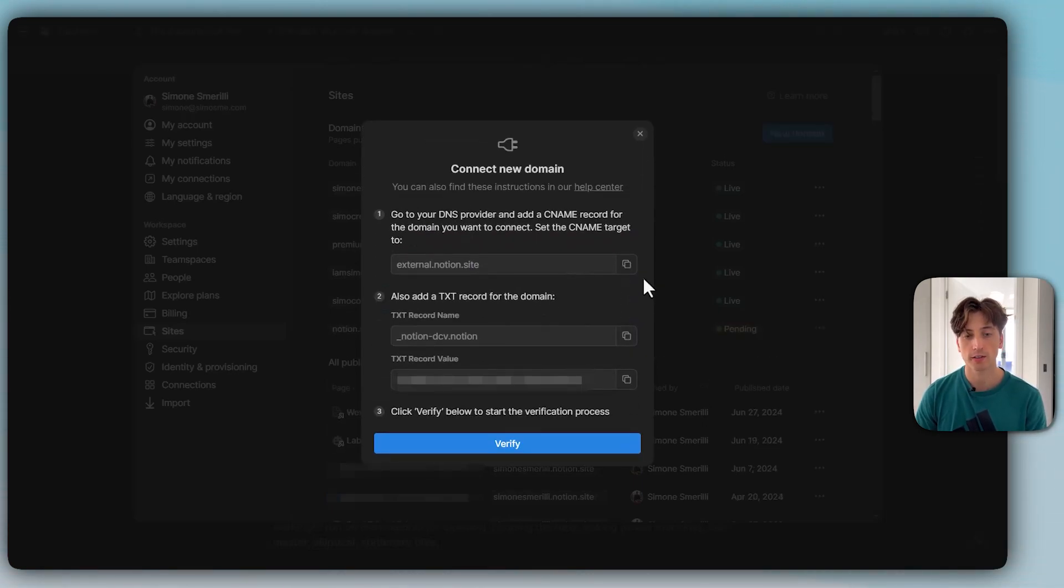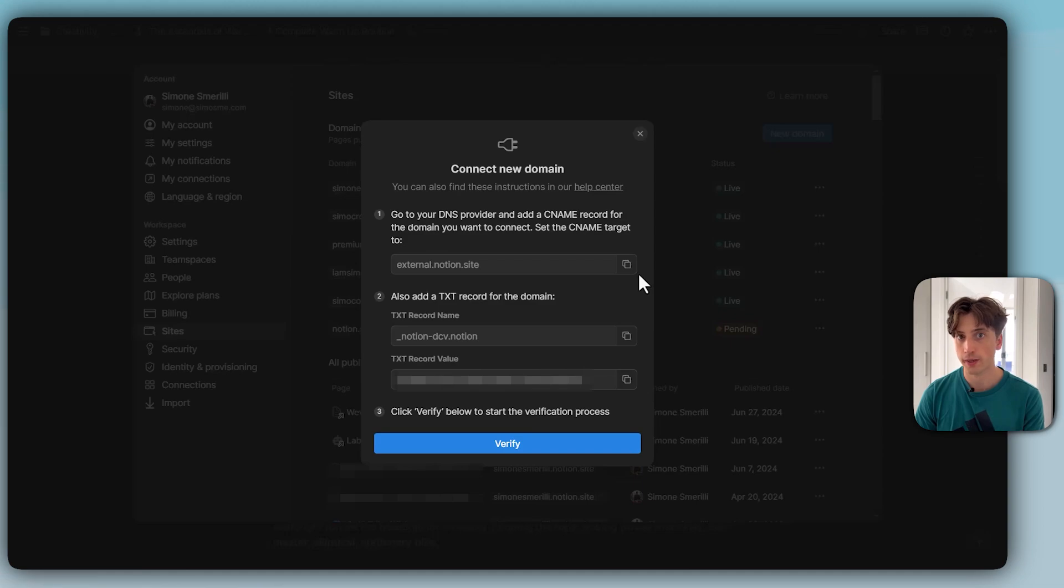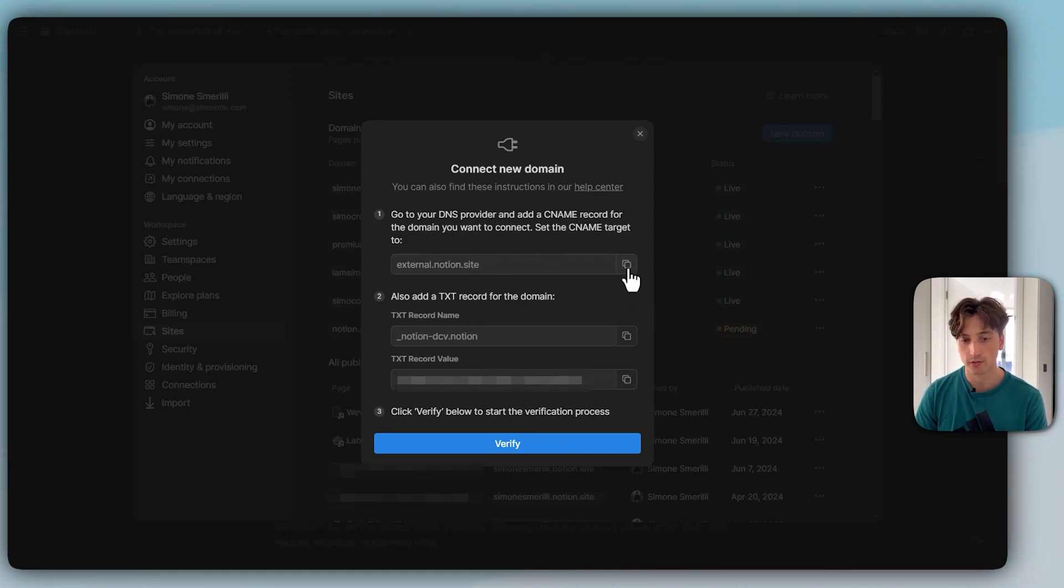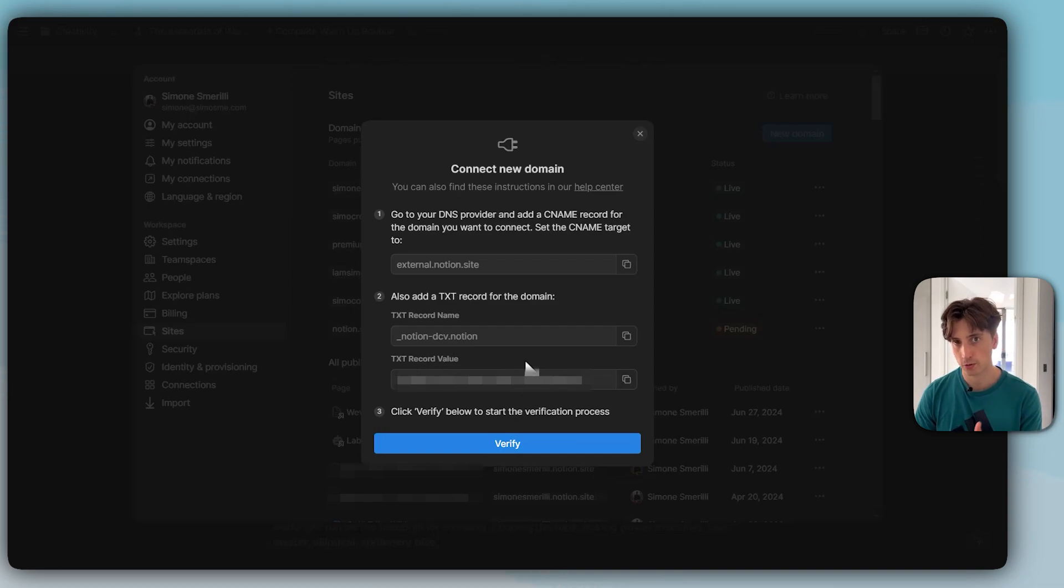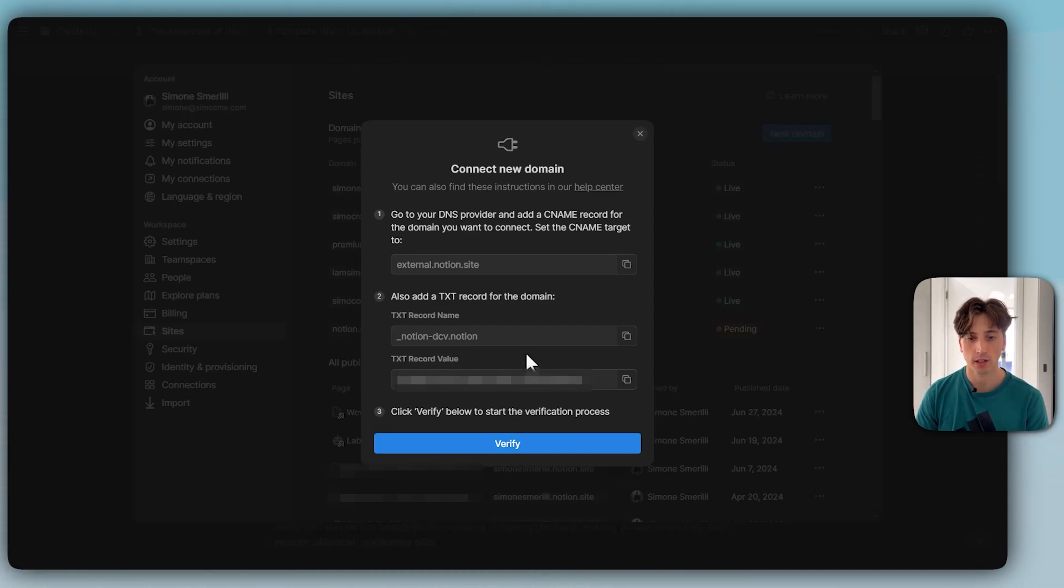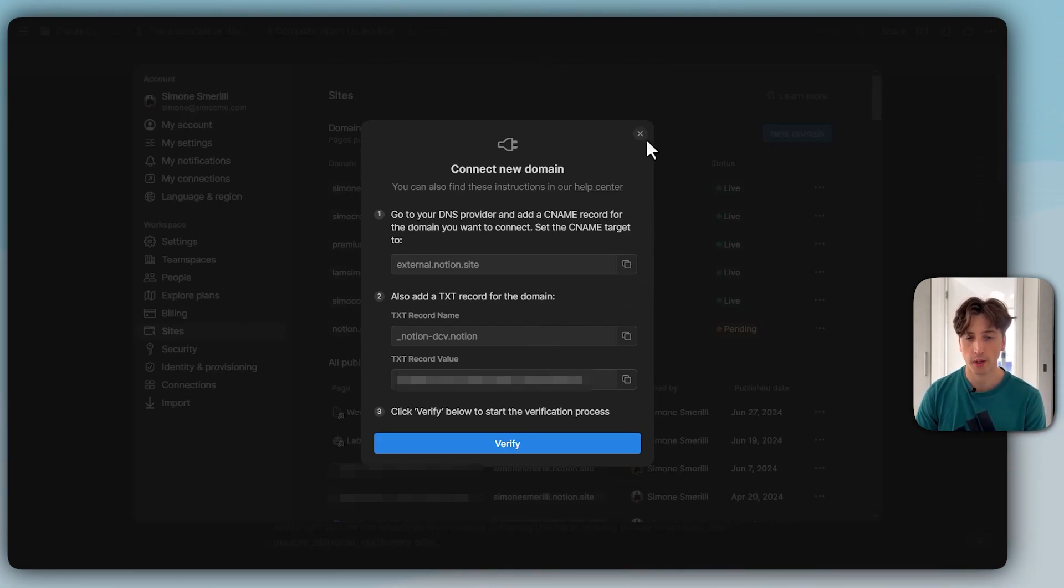If I continue, there are the DNS settings. You would go into your DNS register. For me, for example, it is domain.com for this domain. Then I would add the DNS settings here: a CNAME with this value and a text record with the name and value. Then I would verify it. Sometimes it takes a few minutes or a few hours, depending on the process and the domain register. Then your custom domain would be connected.